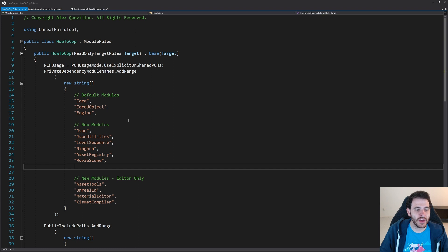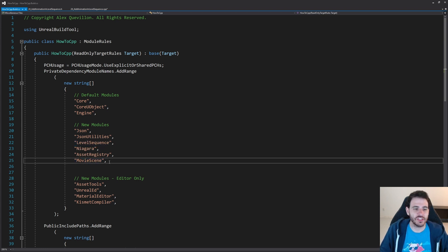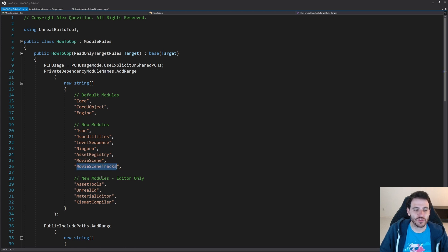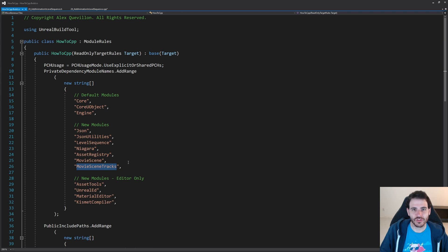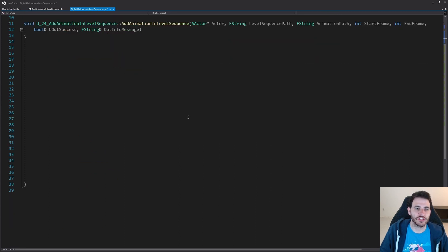Let's go into the build.cs file. I already have level sequence and movie scene because I used them in a previous video, but I don't have the movie scene track, so I'm just going to add it right here. Just make sure you have all three modules — level sequence, movie scene, and movie scene tracks — otherwise it will not compile. Now it's time to jump back into the CPP to focus on the add animation in level sequence function.